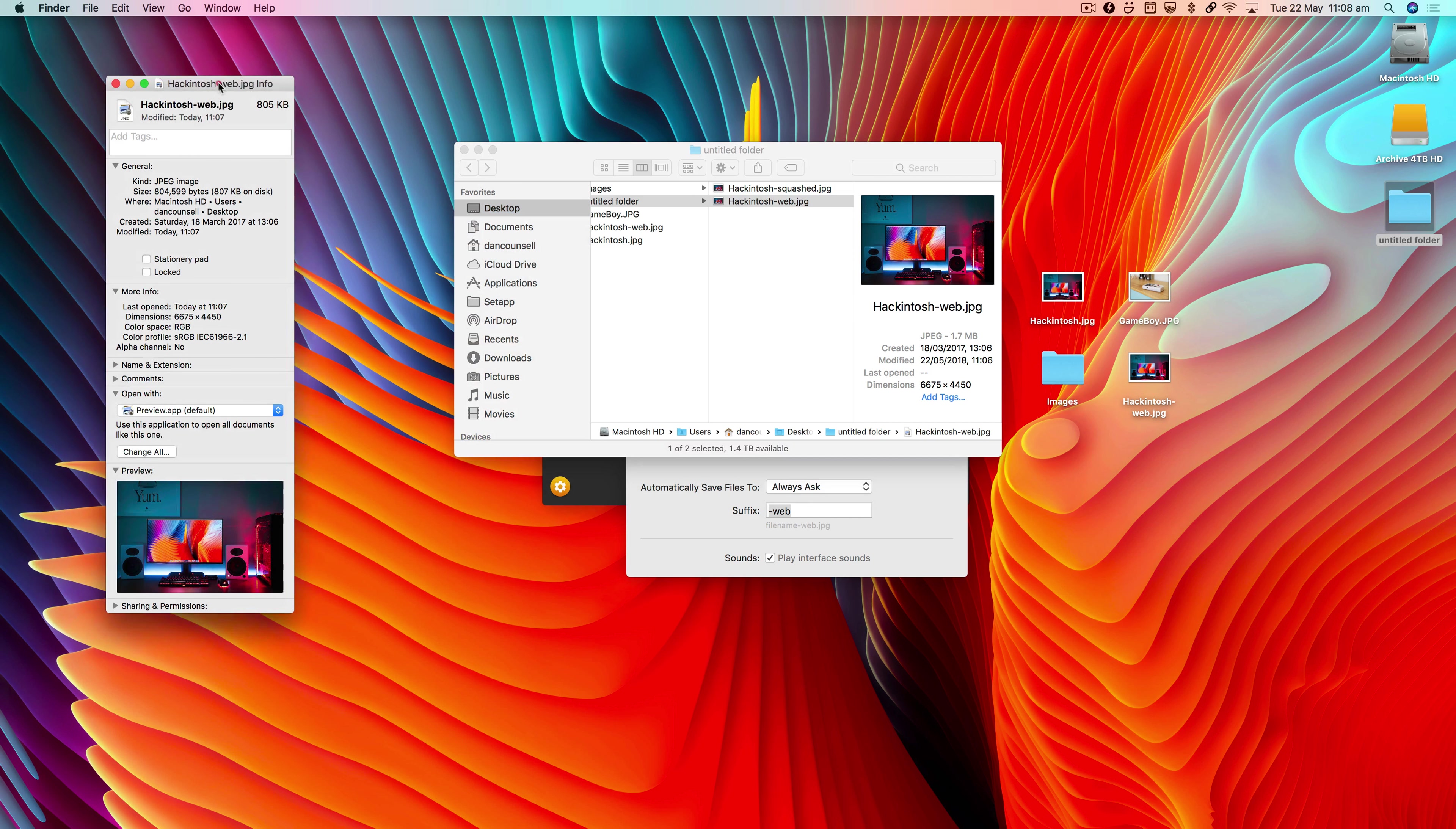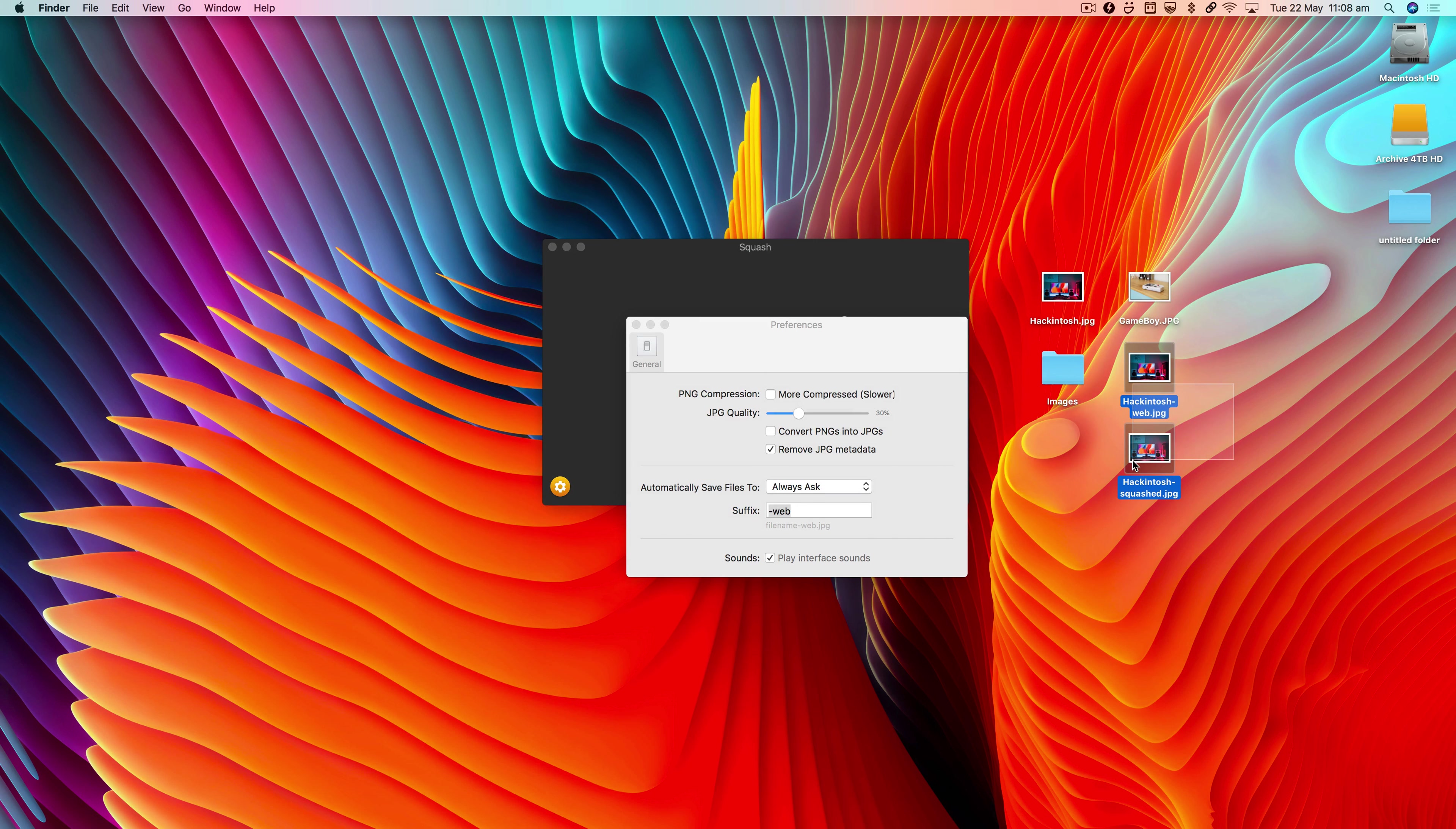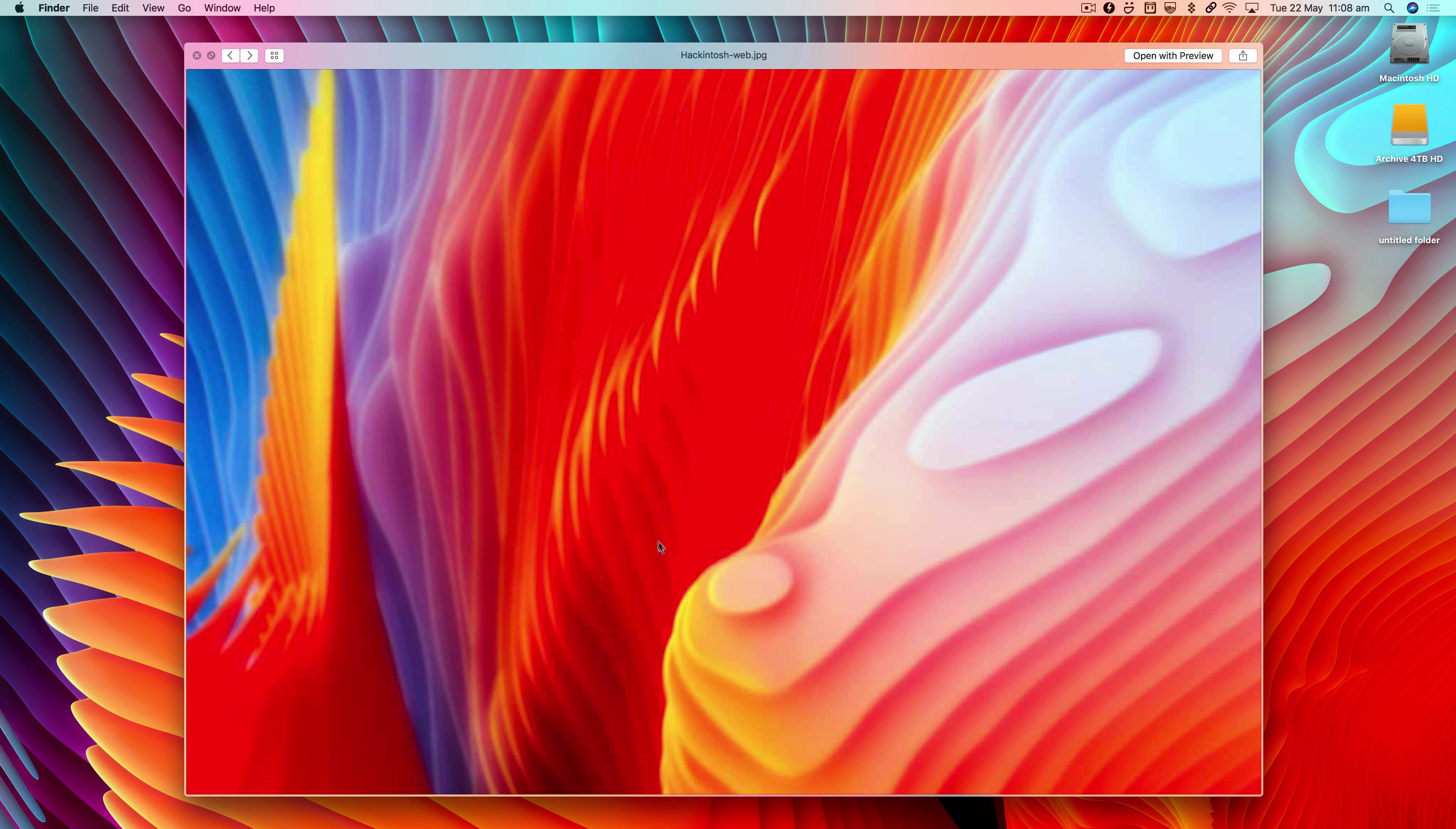But I think if we looked at the two files—let's grab this one—if we looked at the two files side by side in Quick Look, we may... yep, I can see this here. You can see there's quite a lot of artifacts appearing.